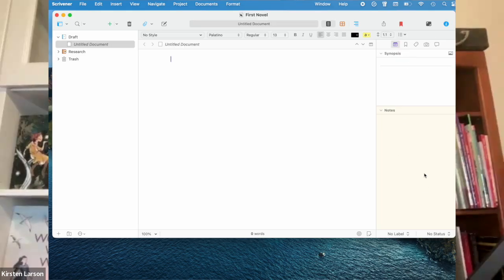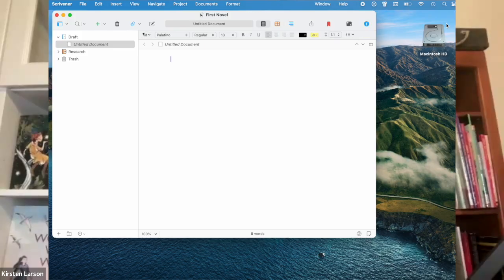Don't worry about the inspector just yet. You can close it by clicking the little blue I in the toolbar.